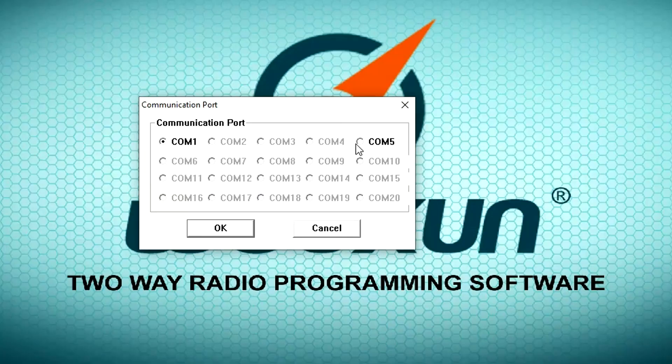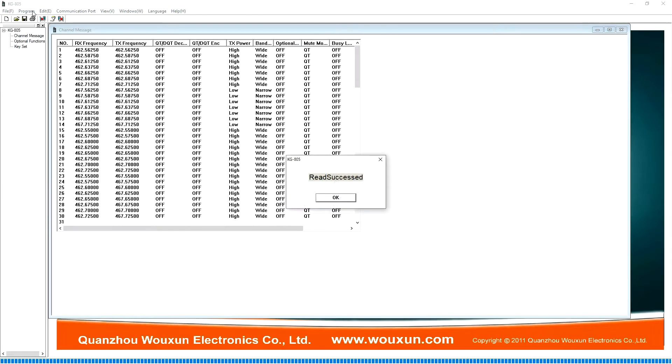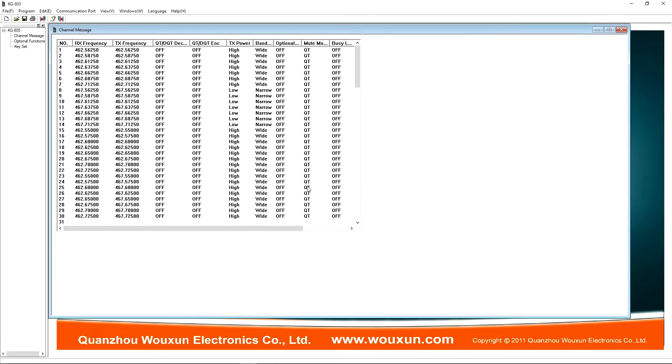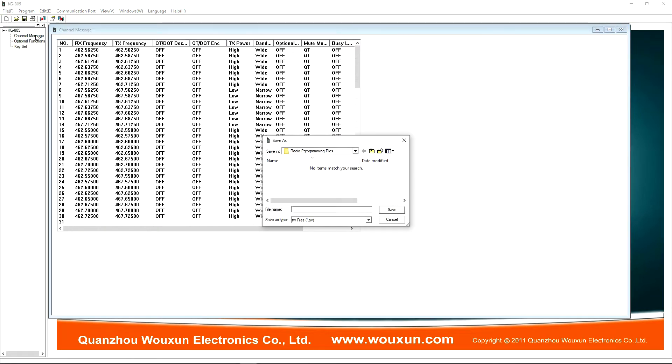Choose the COM port assigned to your programming cable and click Read to read the file from the radio. It's a good idea to save this default programming file, just in case you need it in the future. Now, let's go through all the programming options.